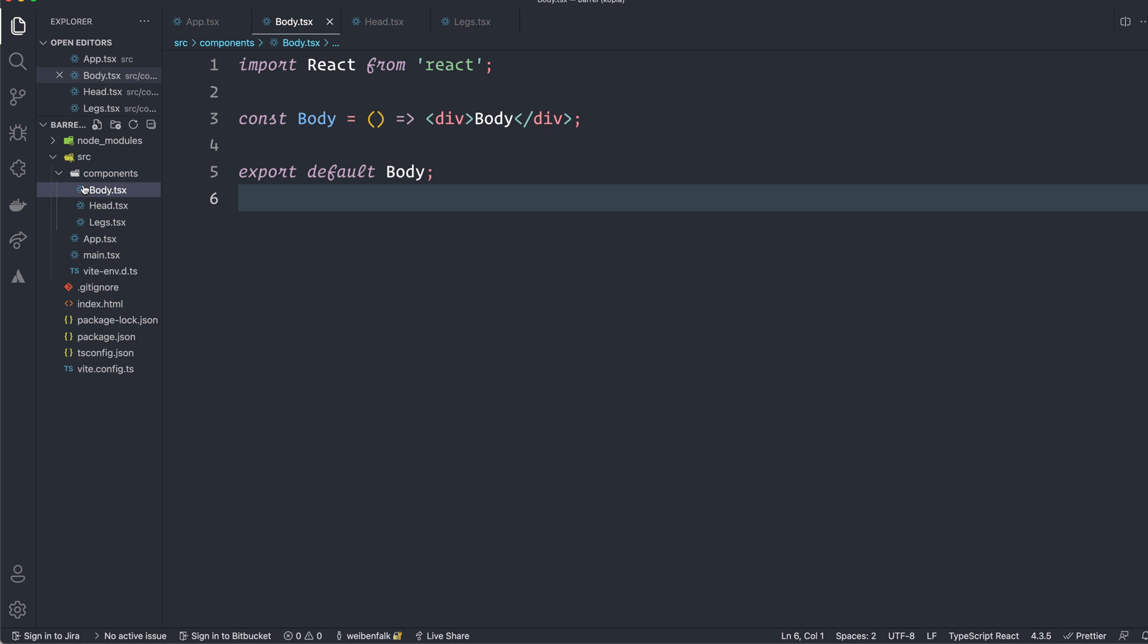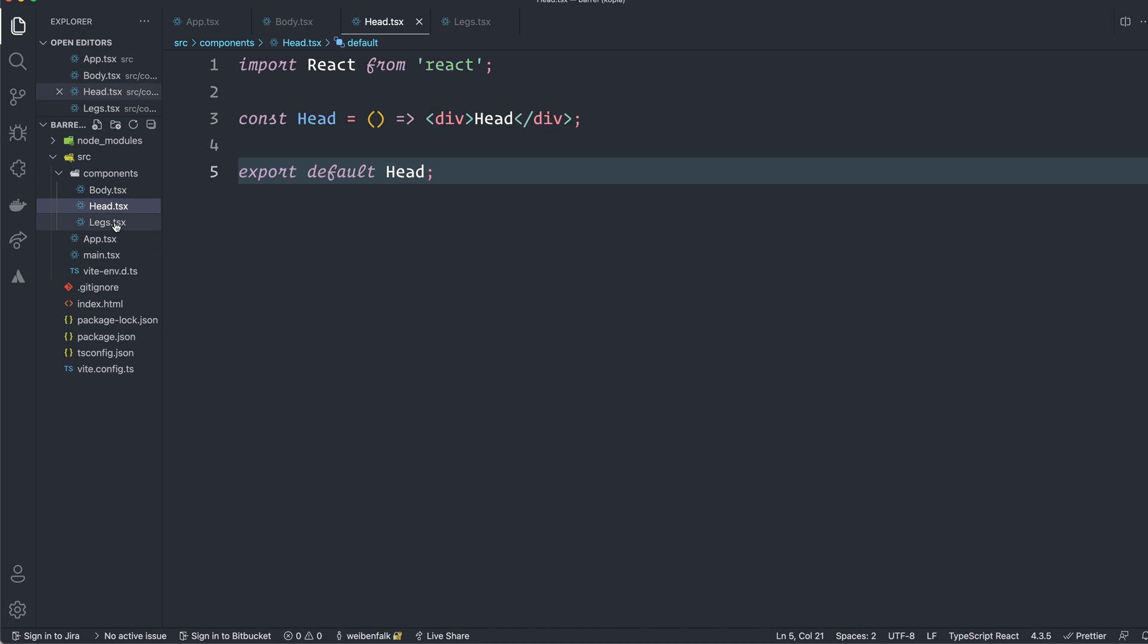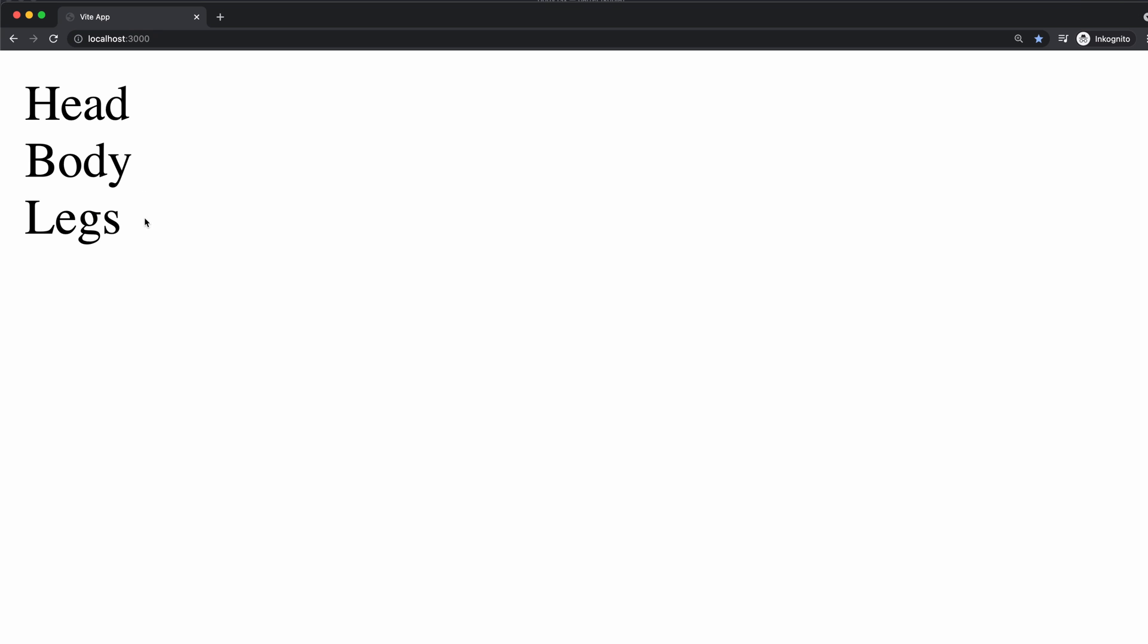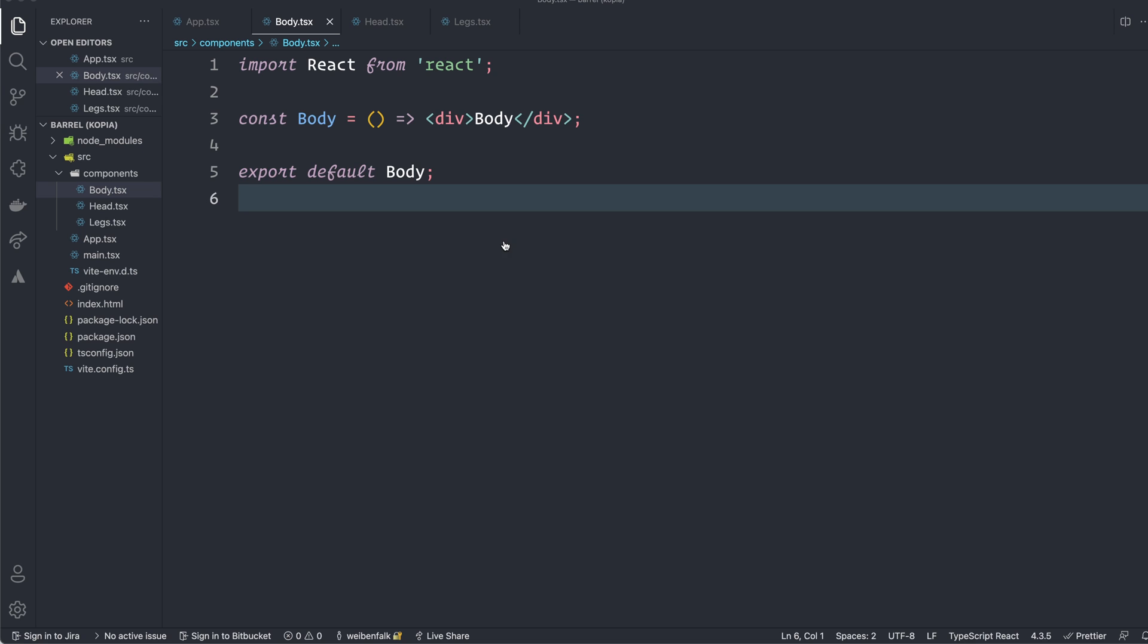I have three components: body, head and legs. You can see that they just type out the name and if we look at the application it looks like this. So nothing fancy really. Probably quite not useful at all.